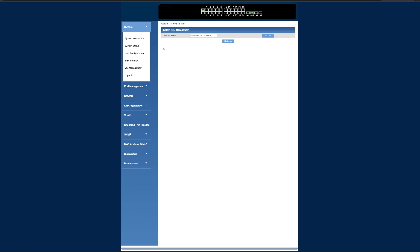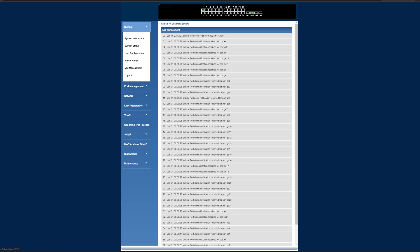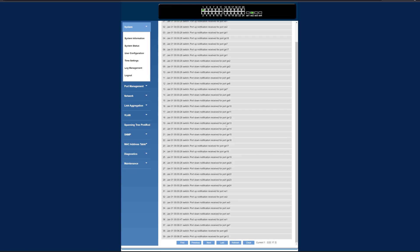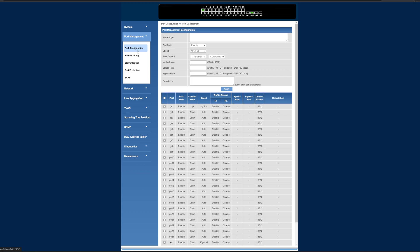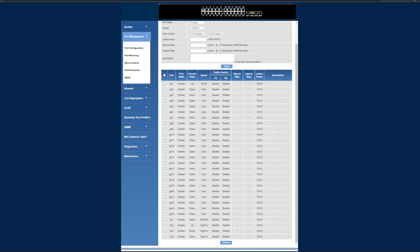We've got log management, lots and lots of pages. Looks like there's still a little Chinese down there, but that's fine. We've got port management, configurations, so we've got port ranges and port states. We can adjust our speeds, our flow control, our jumbo frames, egress and ingress rates, and our description.